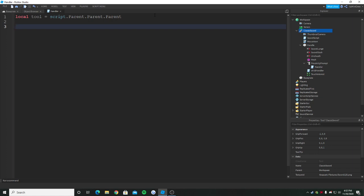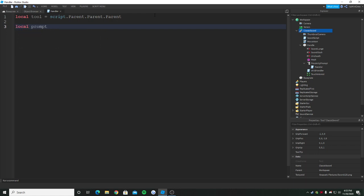There's two ways we can do the equipping thing. We can just change the parent of the tool to the backpack of the player, which will not equip the tool but it will put it in the backpack so you can equip the tool. But the next thing we can do is equip the tool without pressing one to equip it. We're going to just give it to the player without putting it in the backpack. That's what I'm going to do because that looks more better and cool.